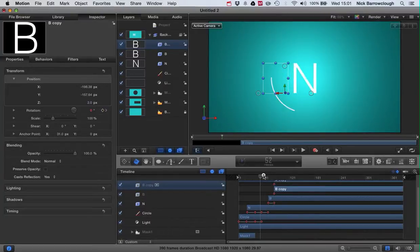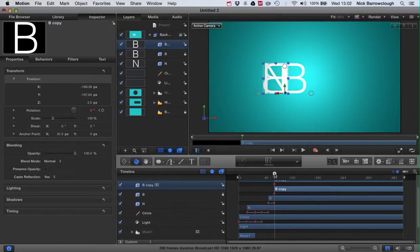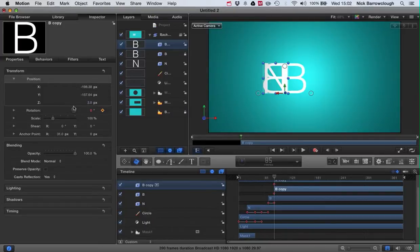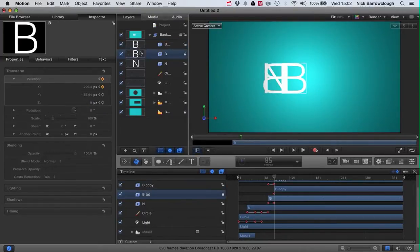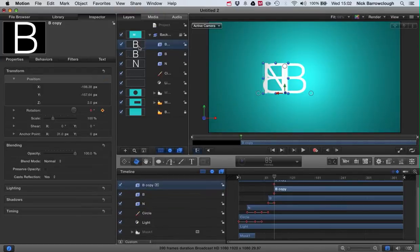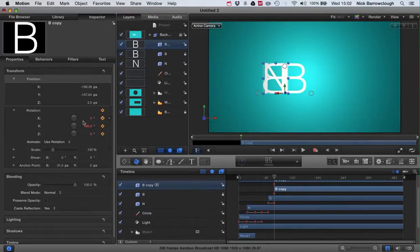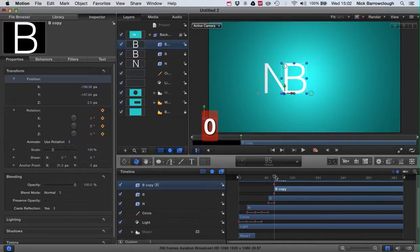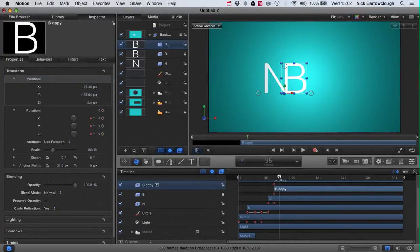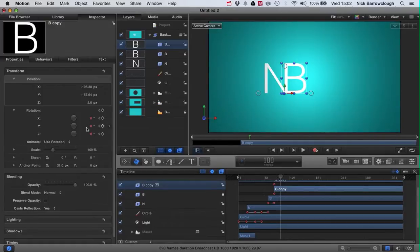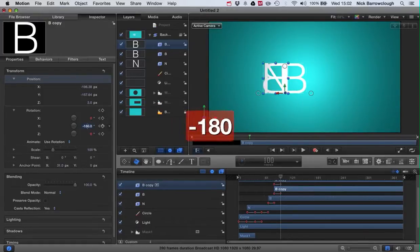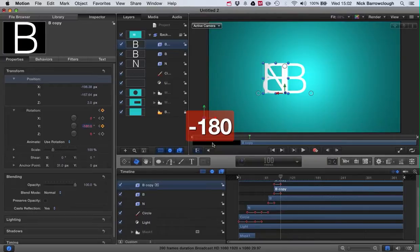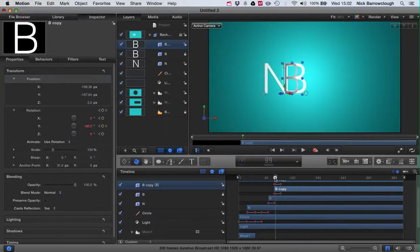And we'll go forward frame 100 and set our Y back to minus 180, and there we go. Okay, so that is basically done.